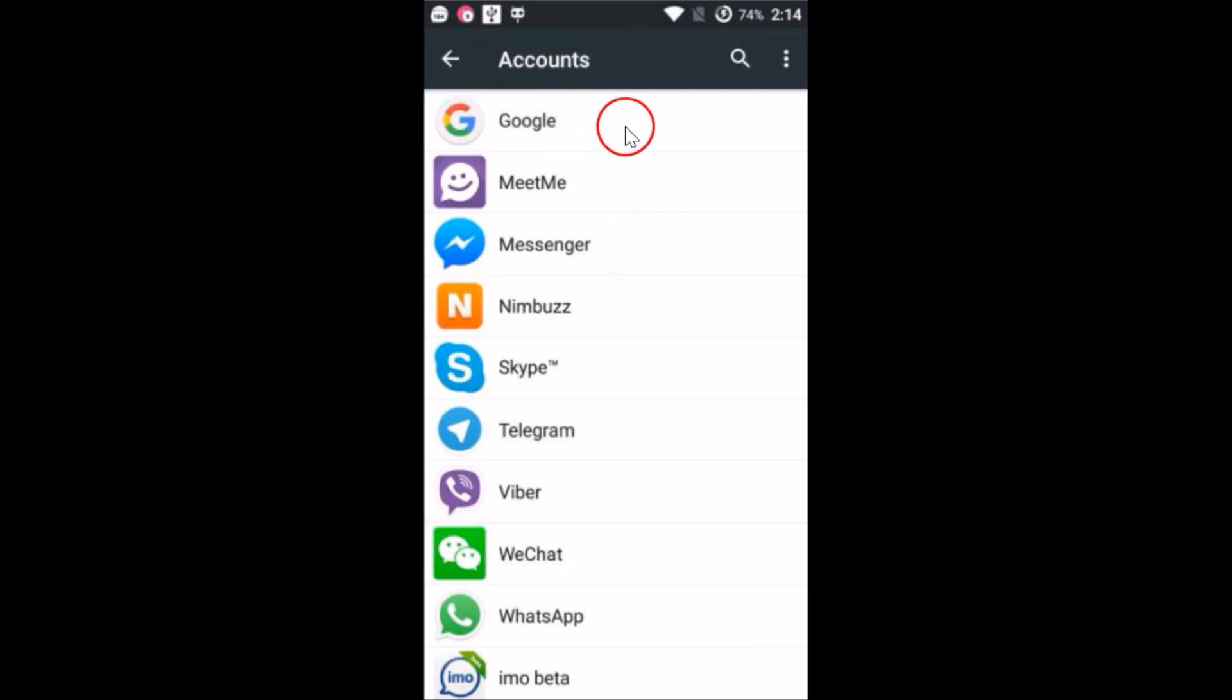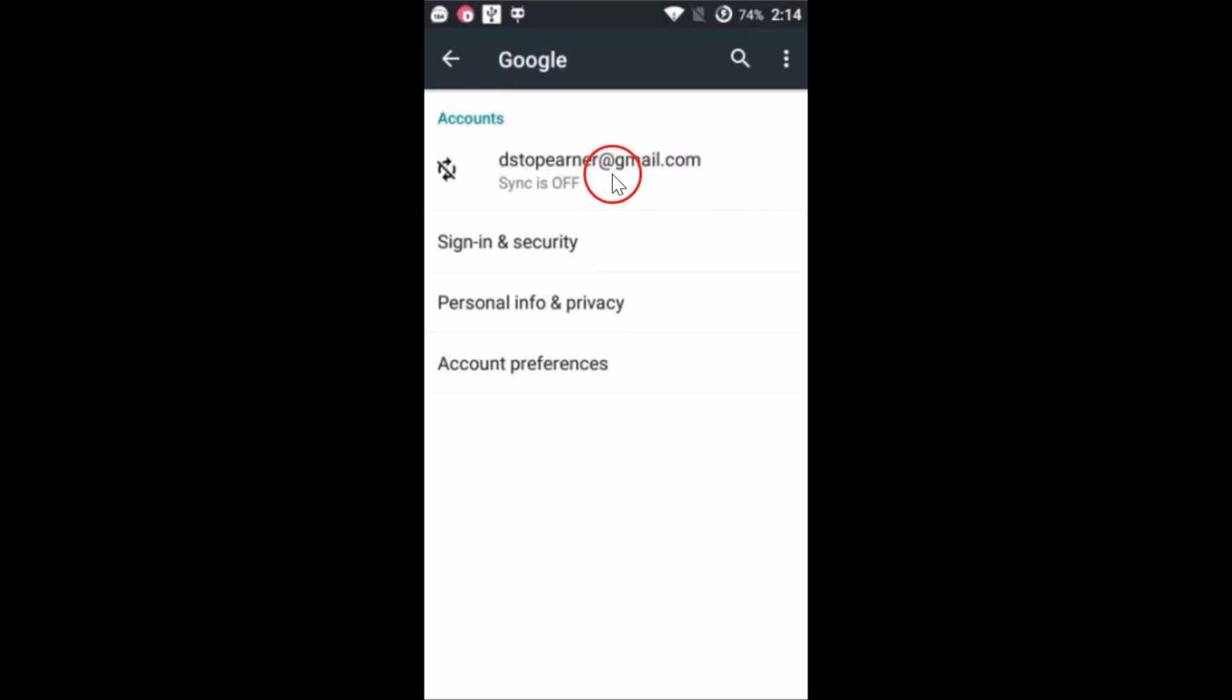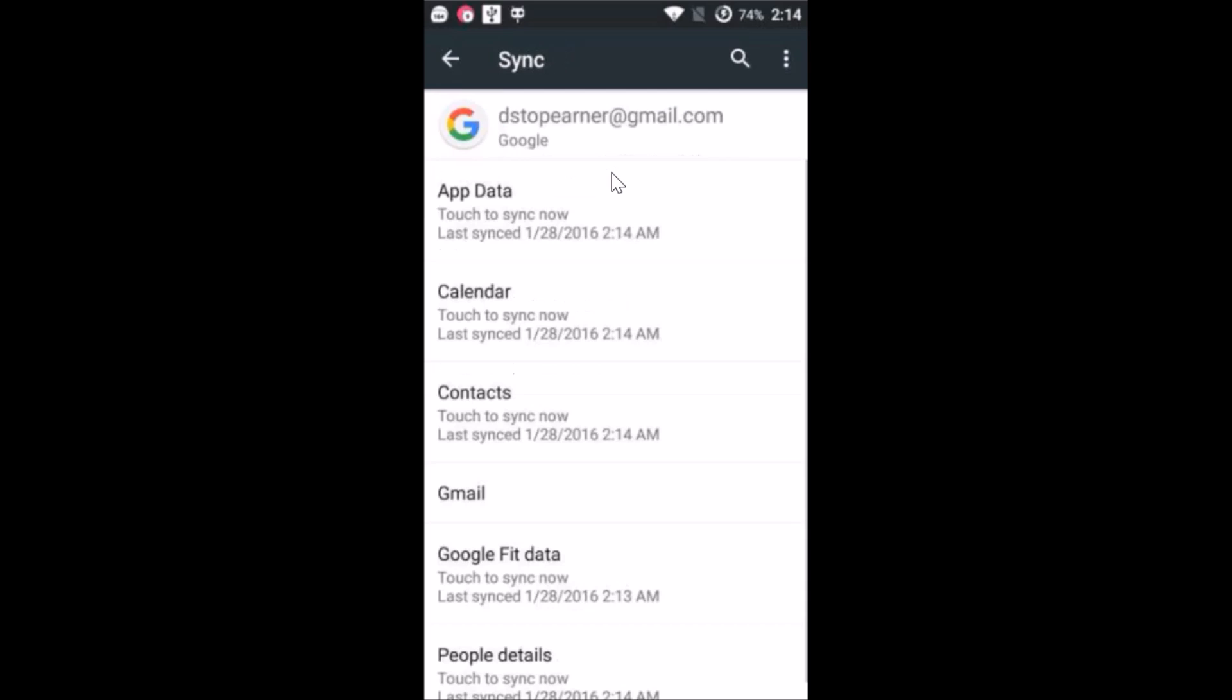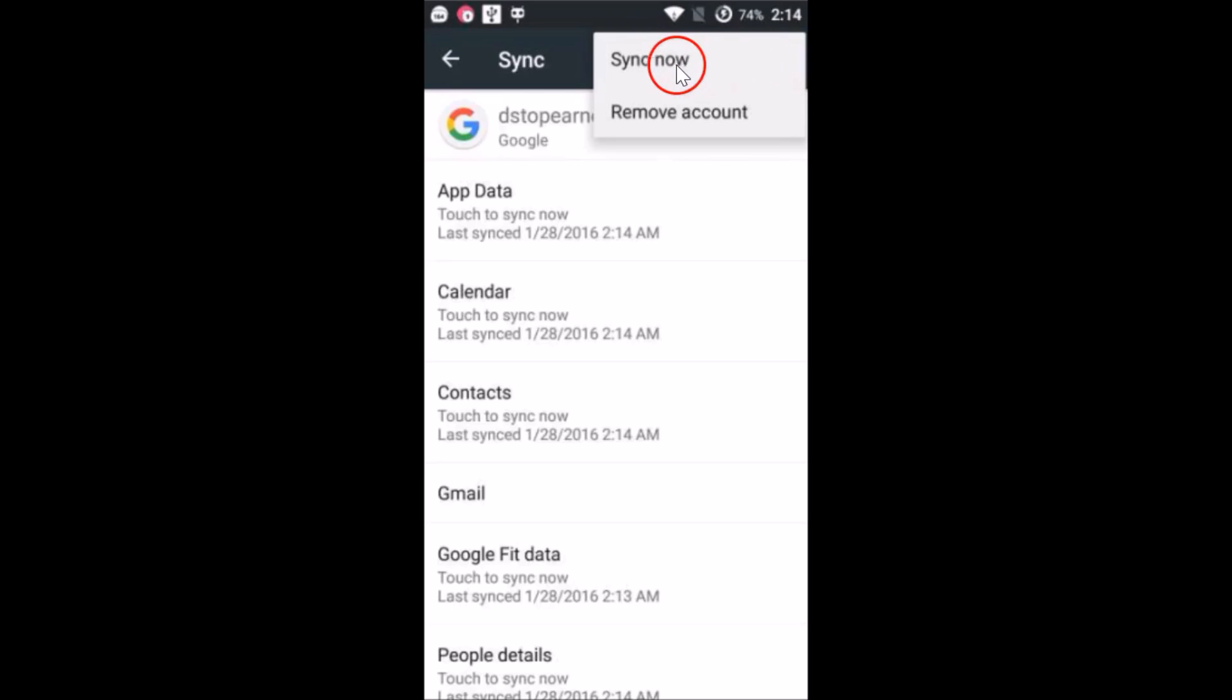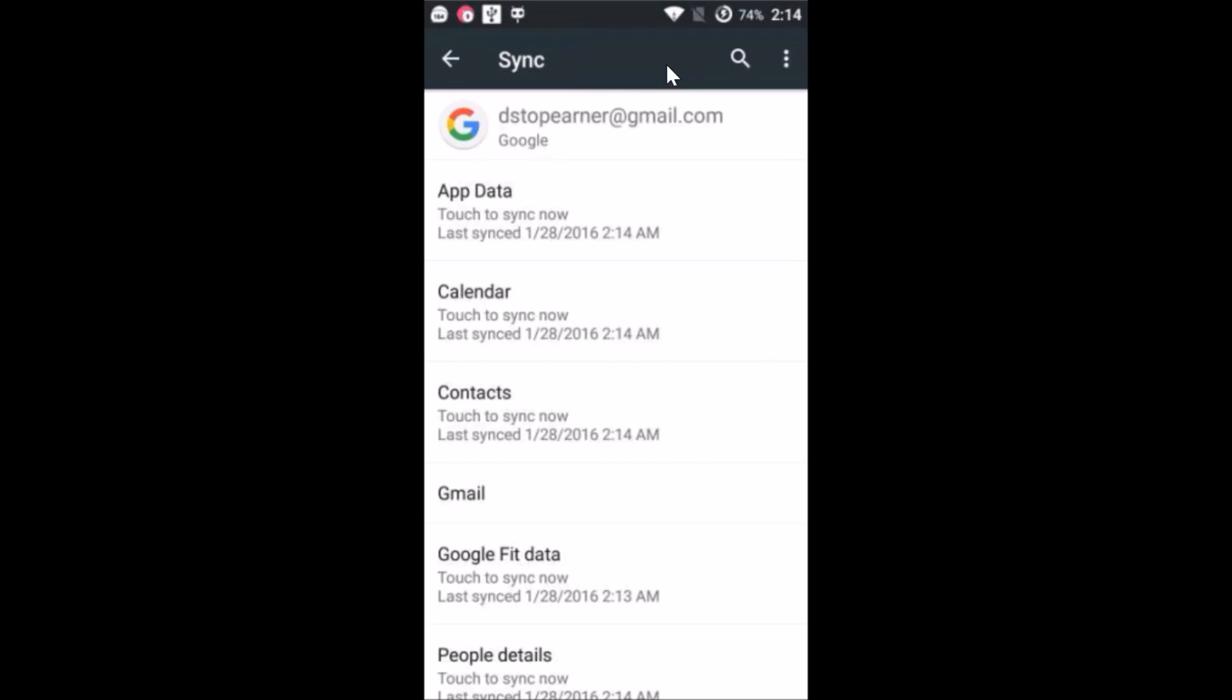You can see that our Google account has been added. Just tap on it. We have to sync it, so just tap on Gmail and then tap on these three dots over here and then tap on sync now. As you can see, it's syncing.